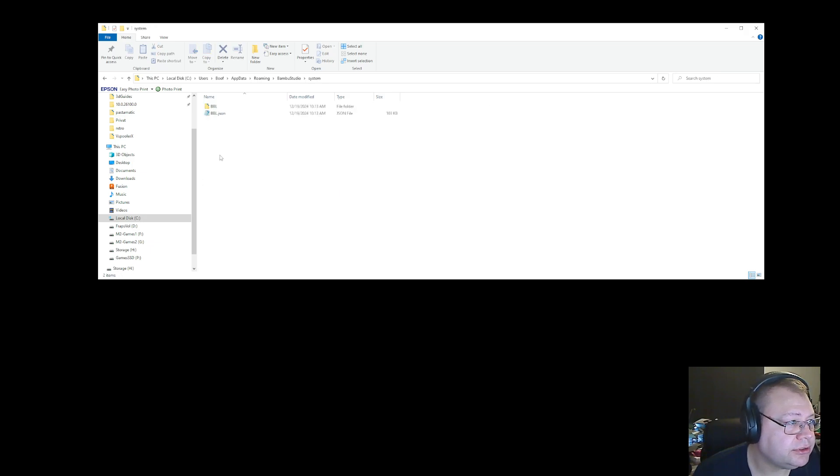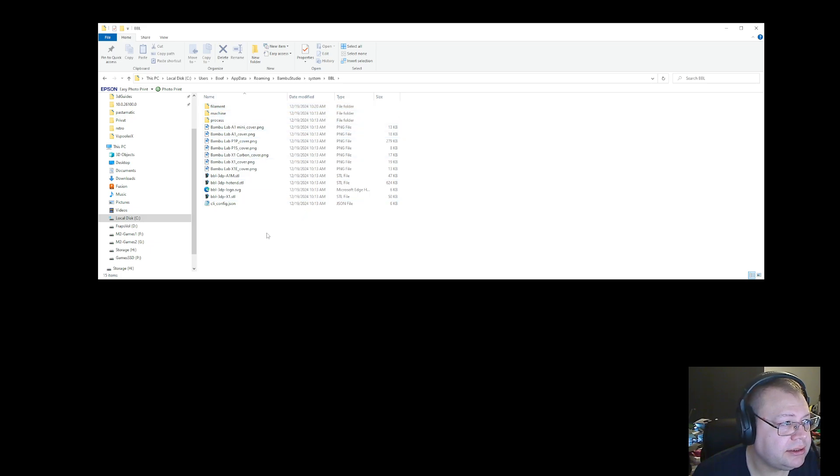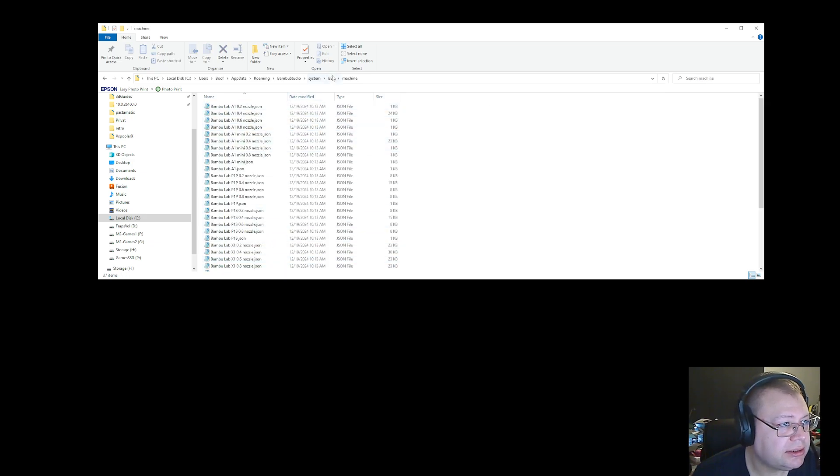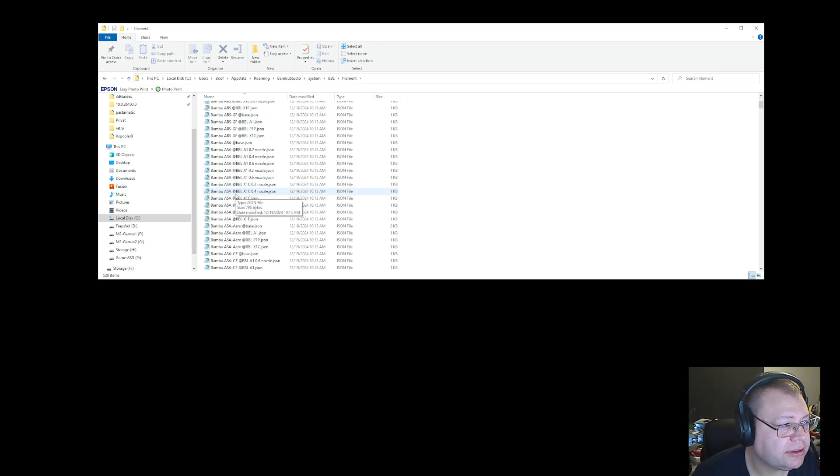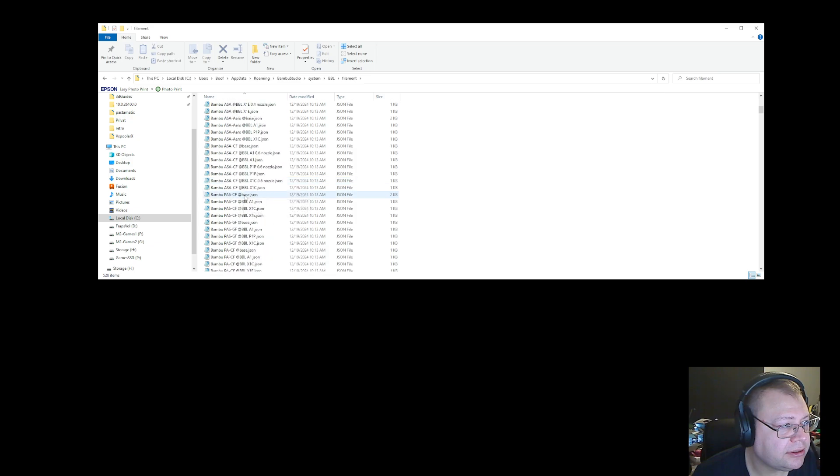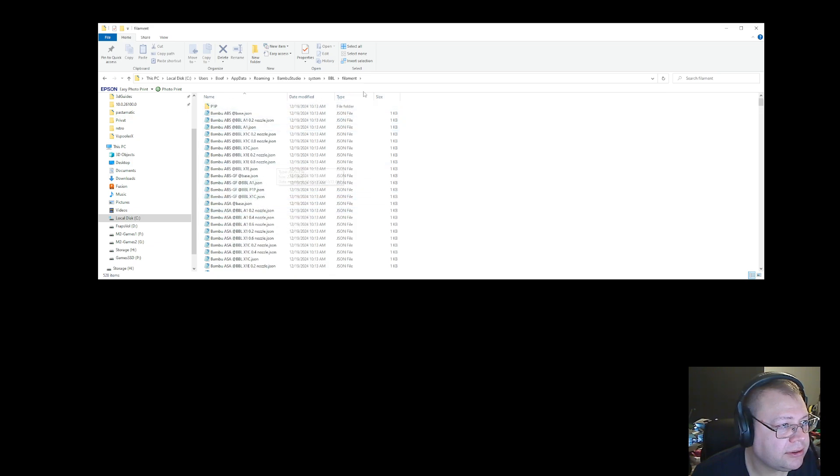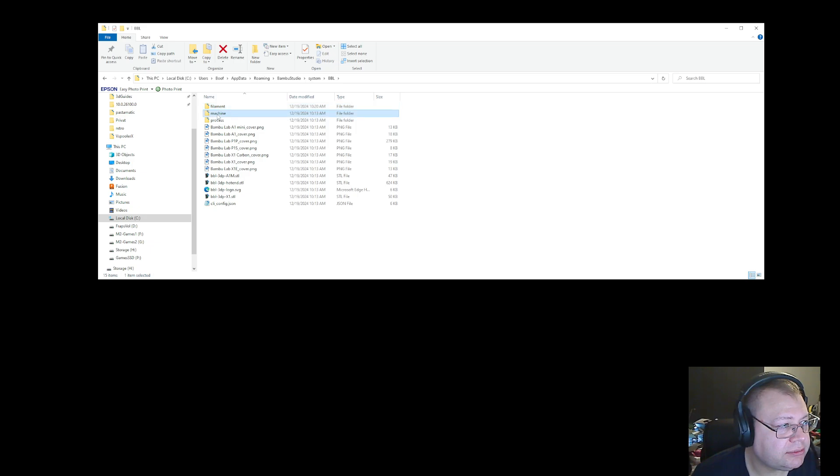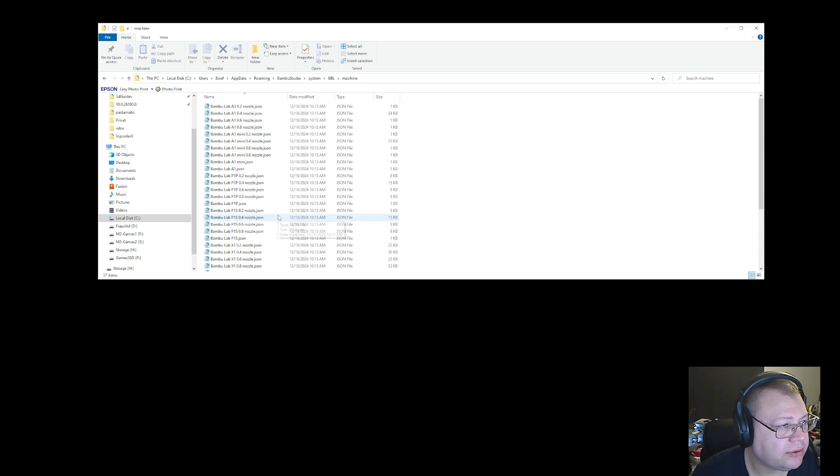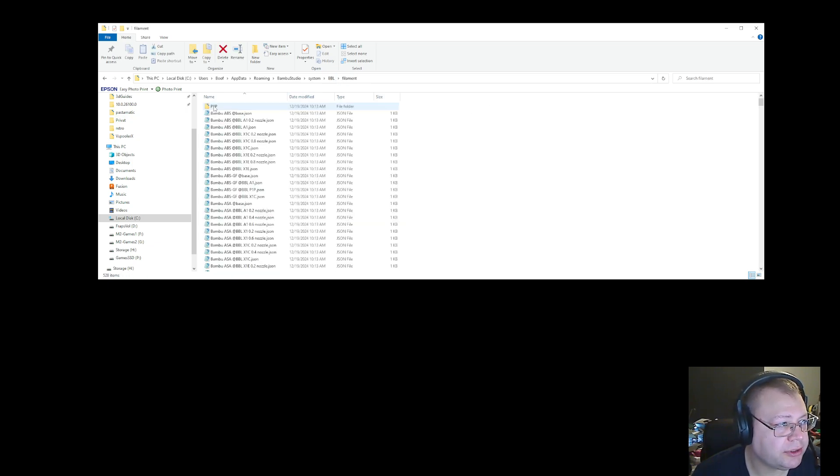And then you go into system, BBL, and then you will find... I think it was machine. I don't think it was filament. I think it was machine. No, those are the configuration of the nozzle, so it's not that. It's the filament one.